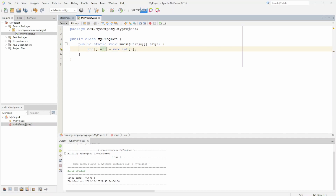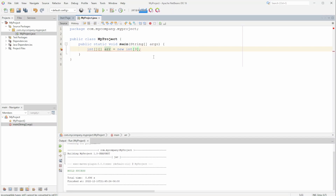That's how we declare an integer array, but a matrix is an array of arrays. So we can do that by just adding another set of brackets, and over here we'd have to put the size — let's do 4.